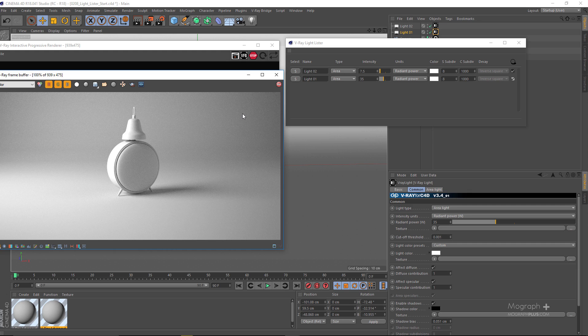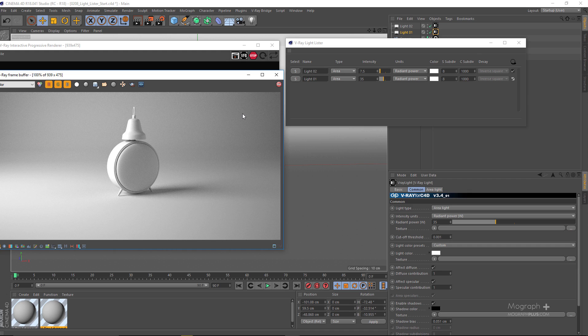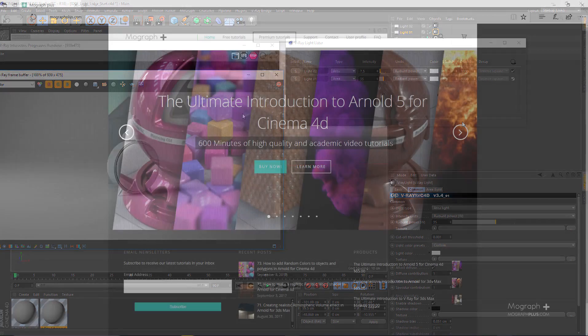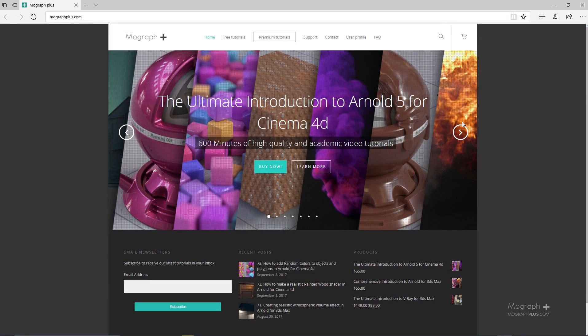That's about V-Ray Light Lister. In this section, we talked about lighting in V-Ray for Cinema 4D, and in the next section we start discussing global illumination. See you there.